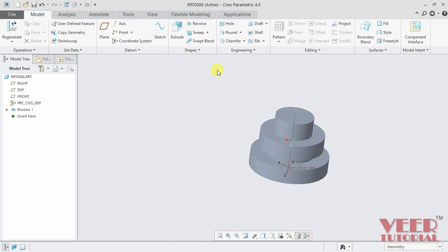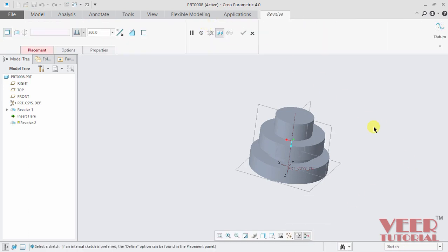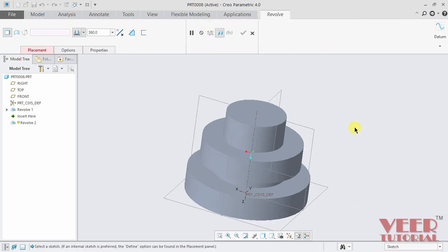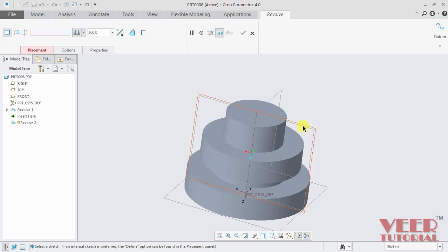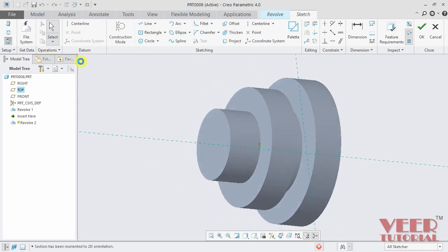Once again, I select revolve. So before selecting, I turn on this plane display. Go to this revolve. And suppose I select this plane, that is the top plane. So select this top plane and go to the sketch view.